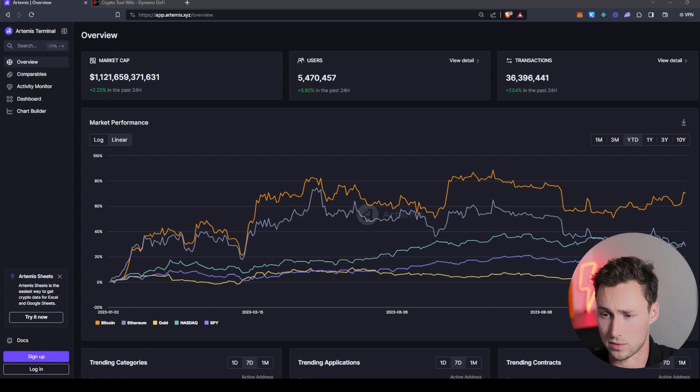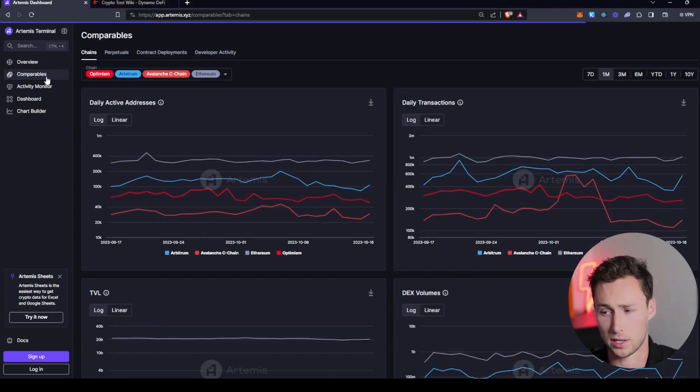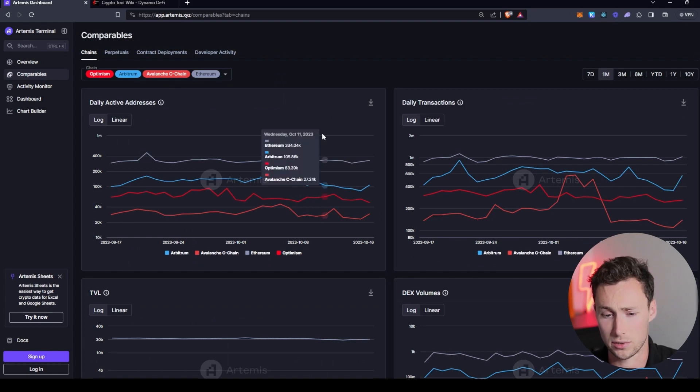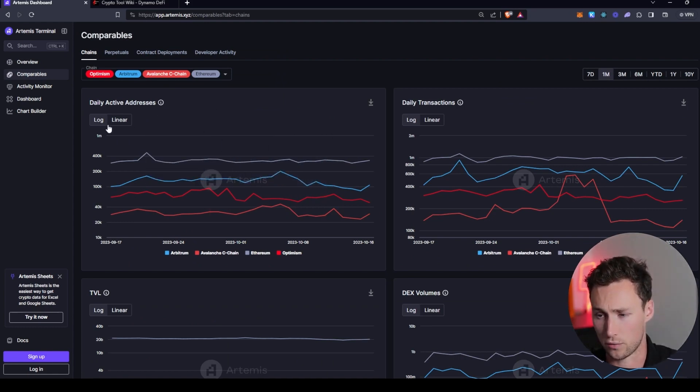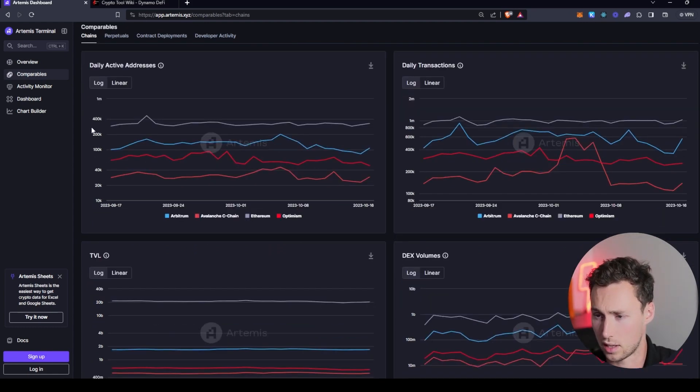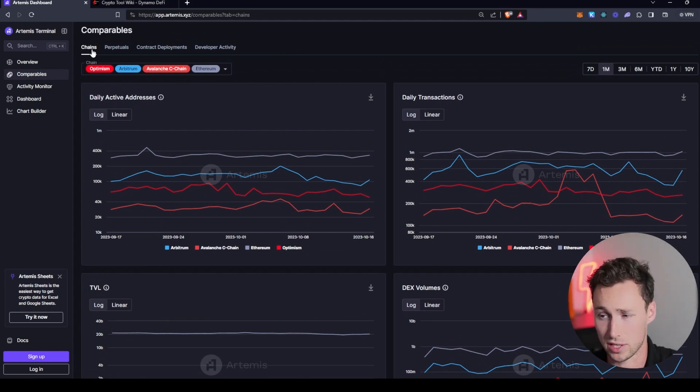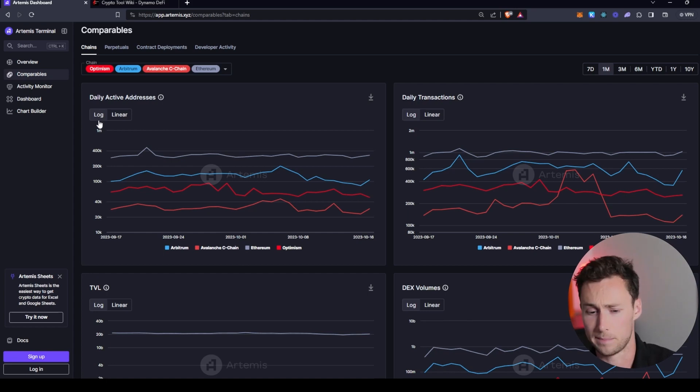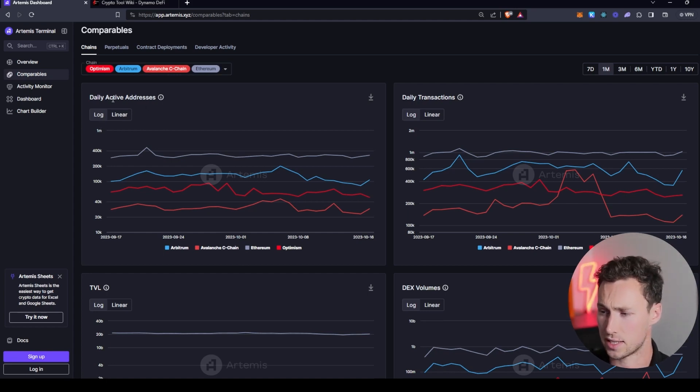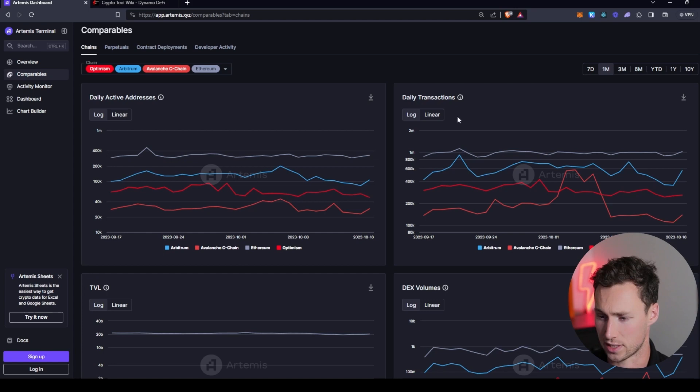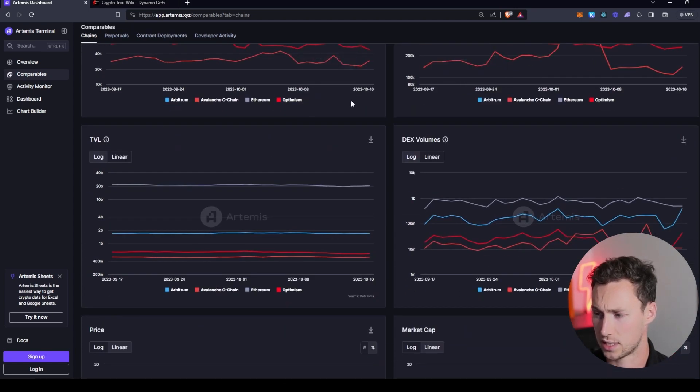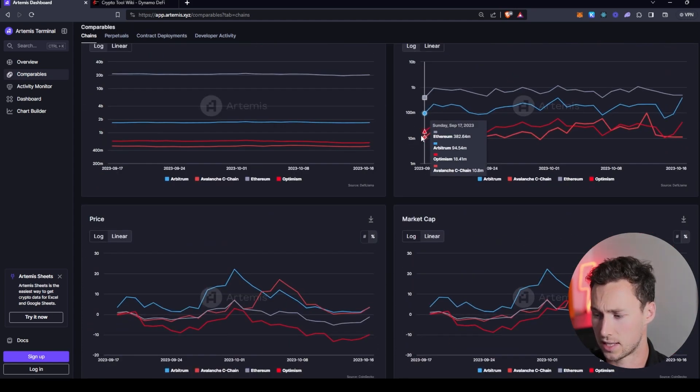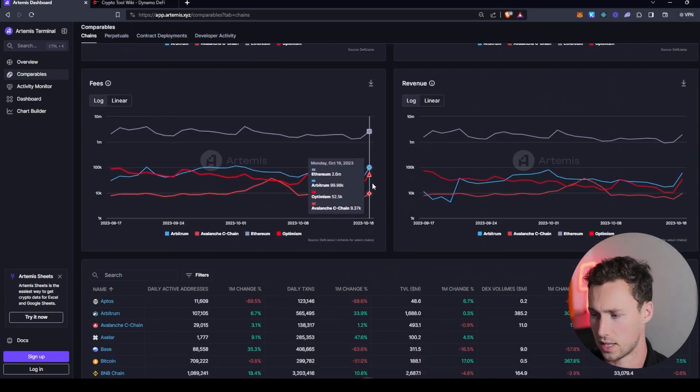But where I think Artemis really shines is in the comparable section over here. So we're going to go there and then I'll talk about how you would use all of these individual metrics over here in the comparable section. First thing by default you'll be on is the chains tab. And this is really where we're going to focus for most of this video. And here you see stats such as daily active addresses, daily transactions, TVL, DEX volume, as well as others.